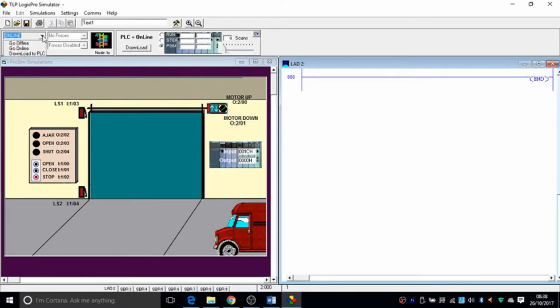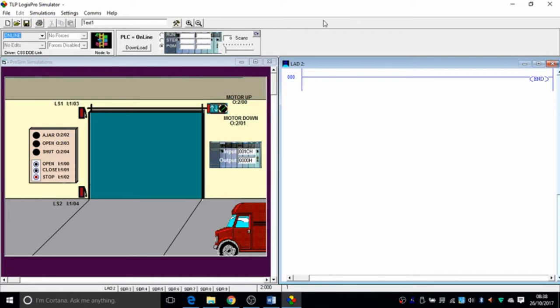And also, you can go online or offline from here. You can download to the PLC, go offline or online that way. This is a simulator, so it's not actually connected to an outside PLC — it's all inside the software.